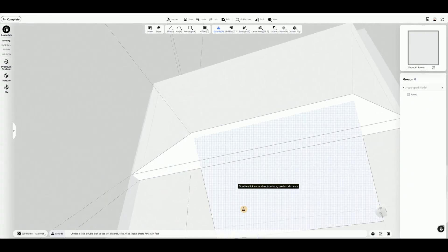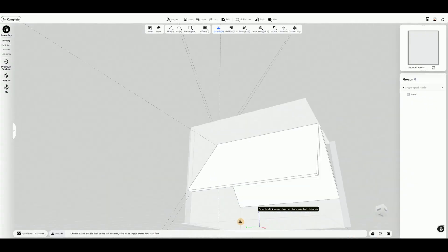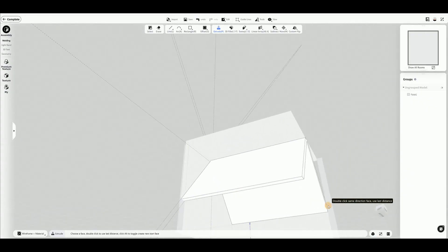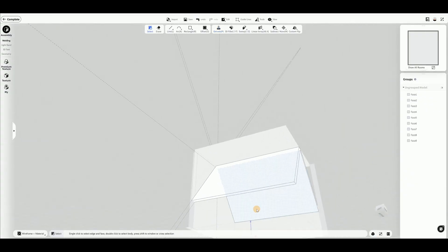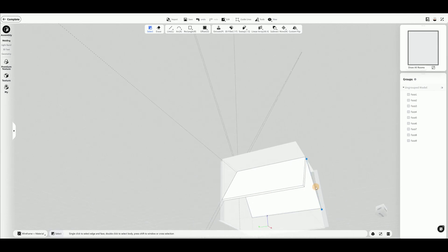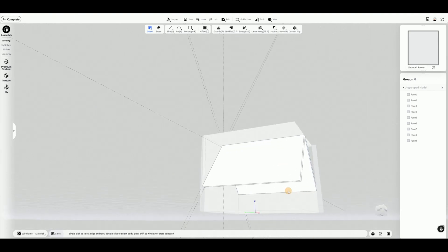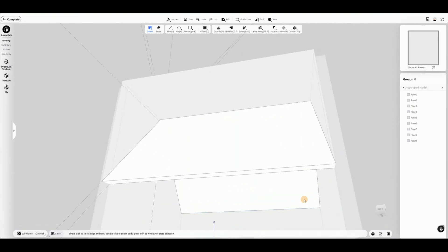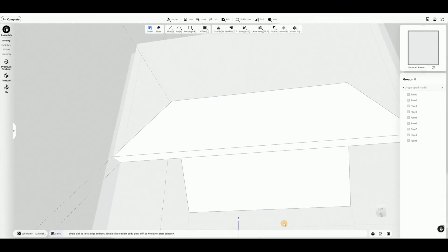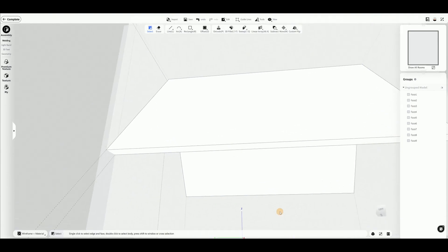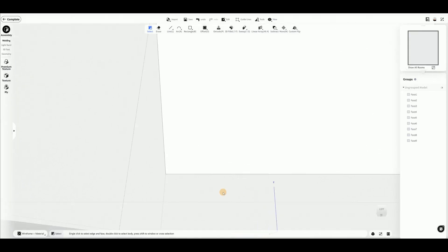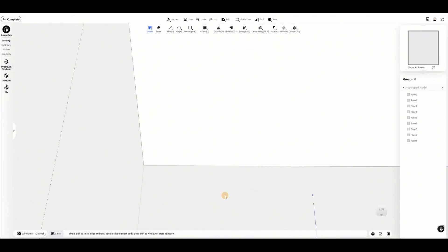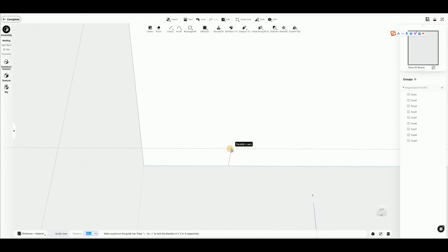Adjust the view to the wall where you want to add windows. Use Guide Lines on the slope surface to mark out the areas of the three windows.